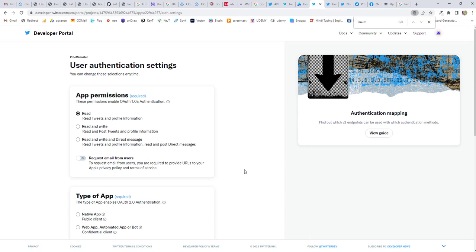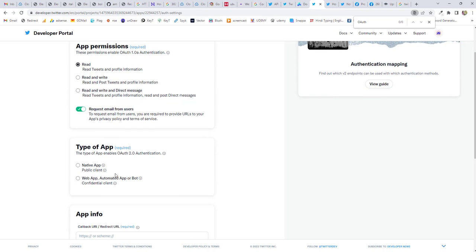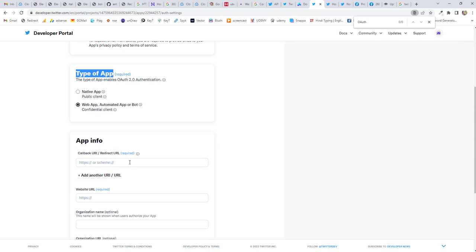And here you have an option to read, request email from user. And next, you have option to select types of app. I'll select this one. Next, you have to add the app URL. You need to enter the app URL, that is callback URL, redirect URL.